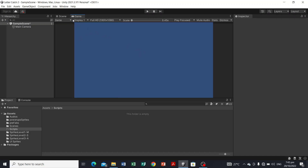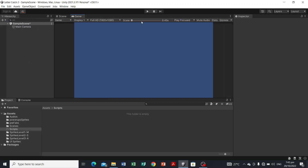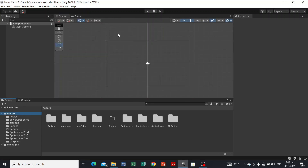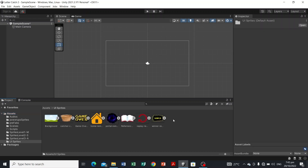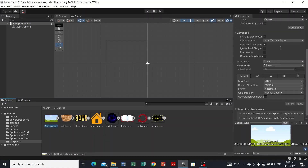Now that we've done the first thing — configuring the build settings and setting up our resolution — next we're going to put the sprites. Specifically the primary sprites. We have here the background, as reflected by its name.